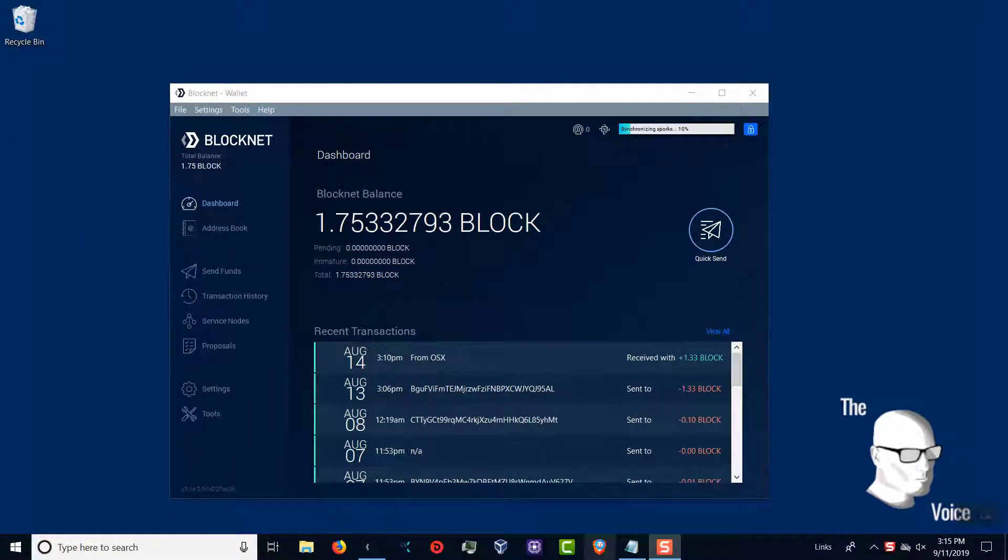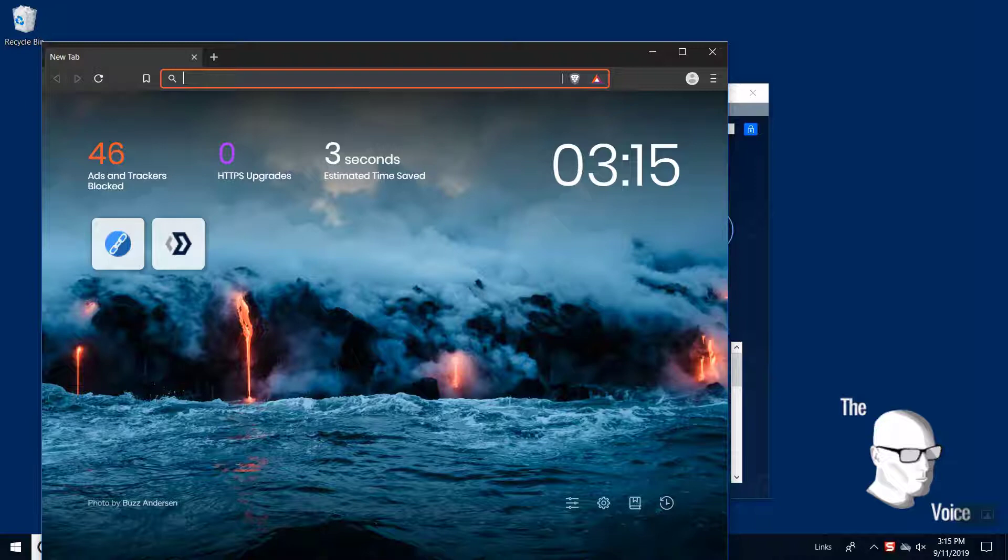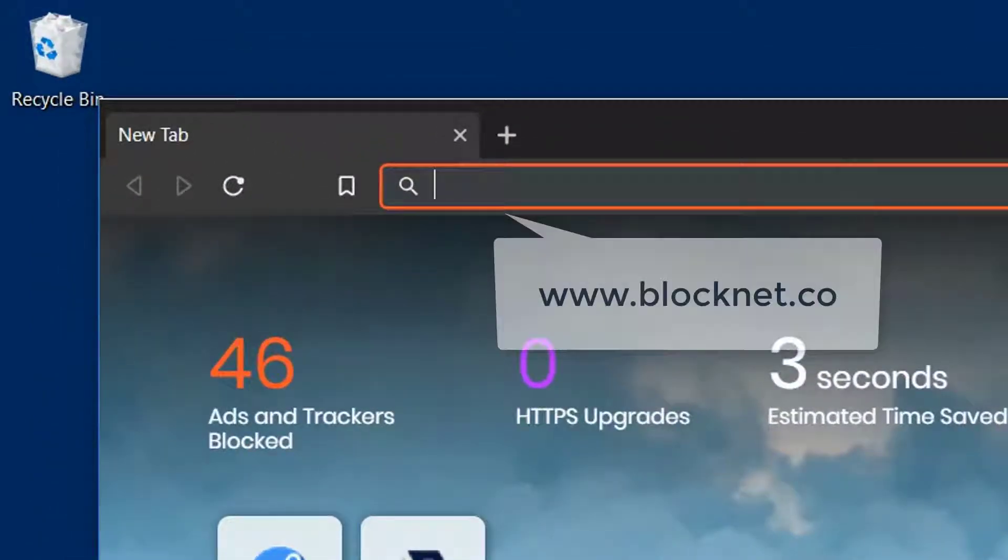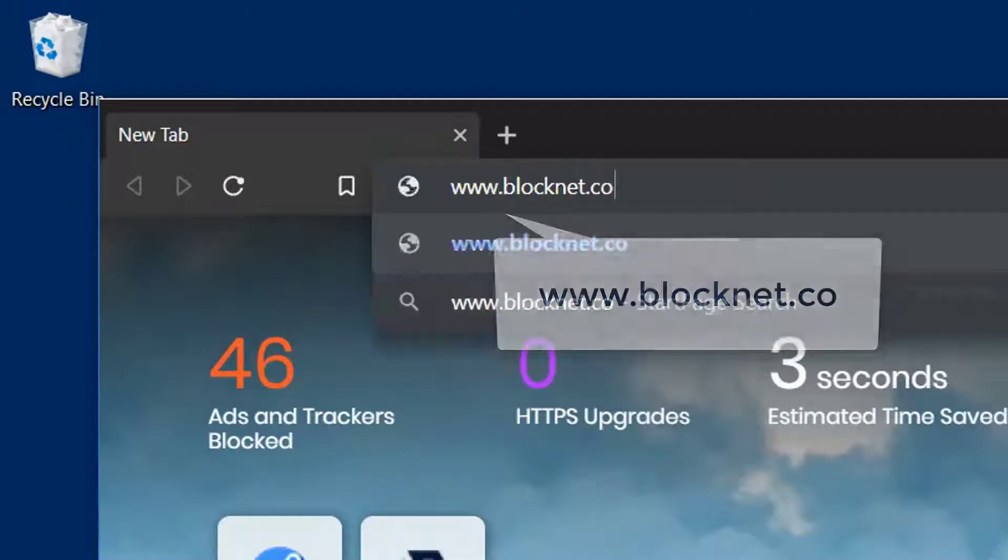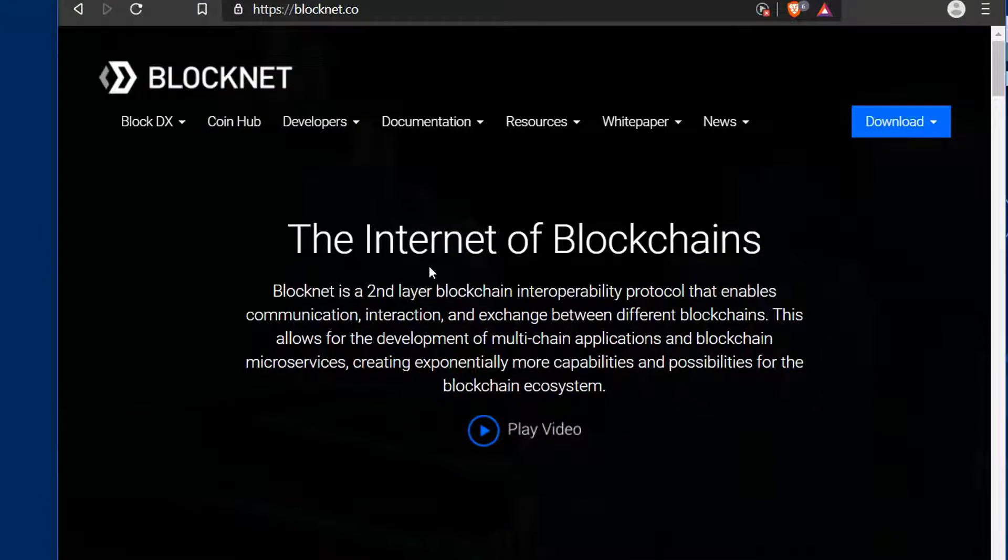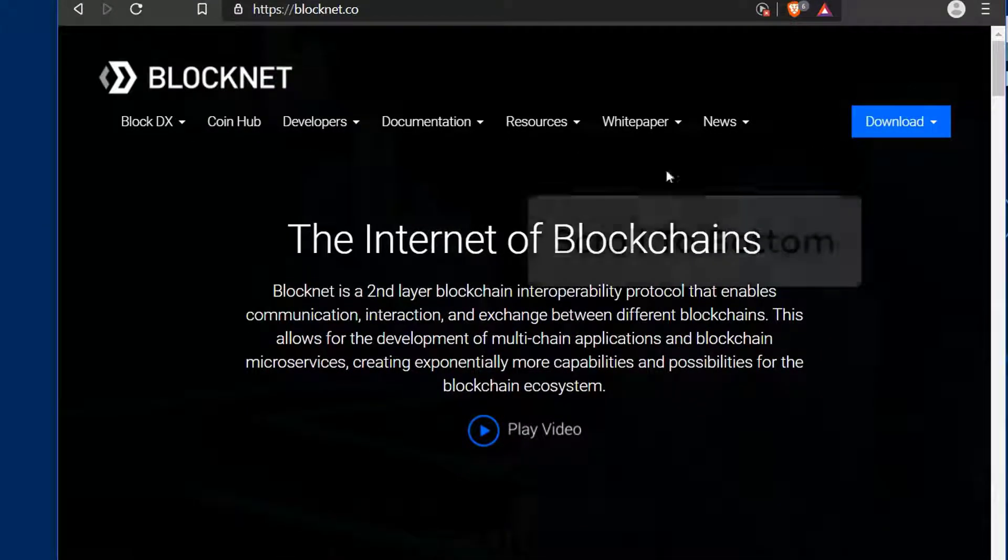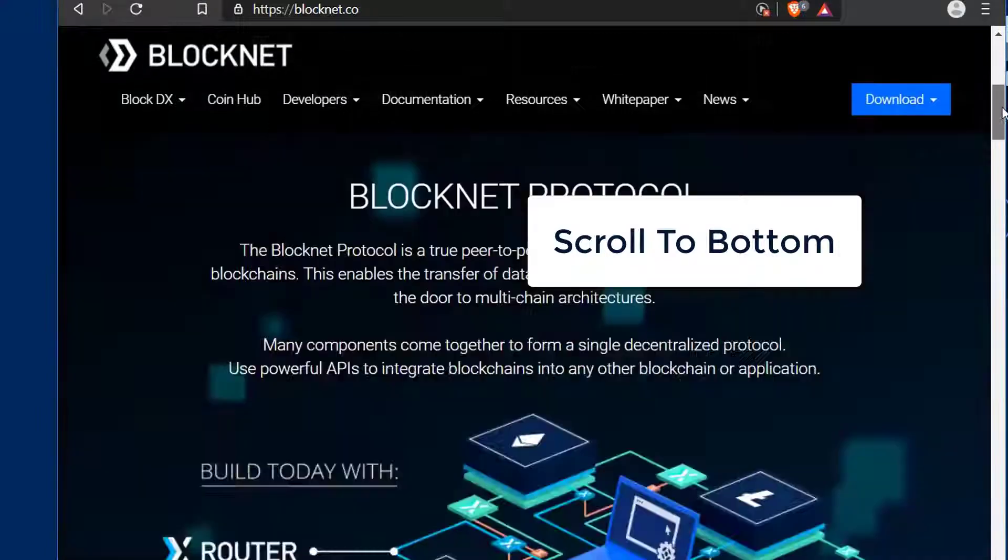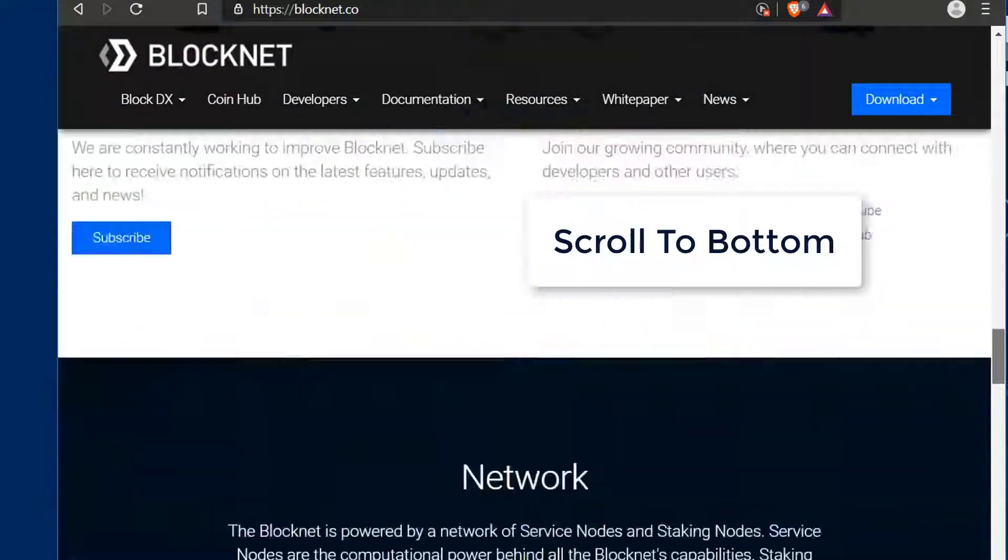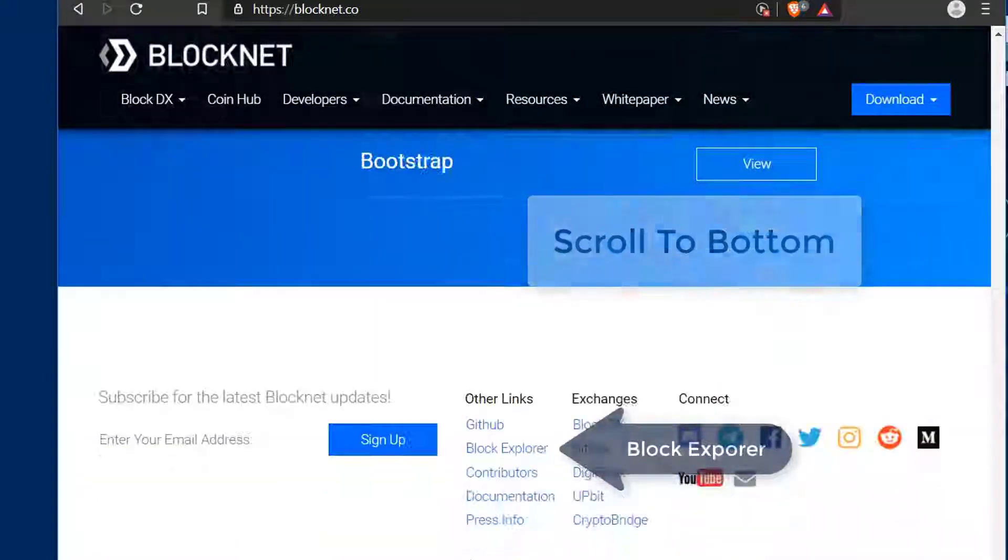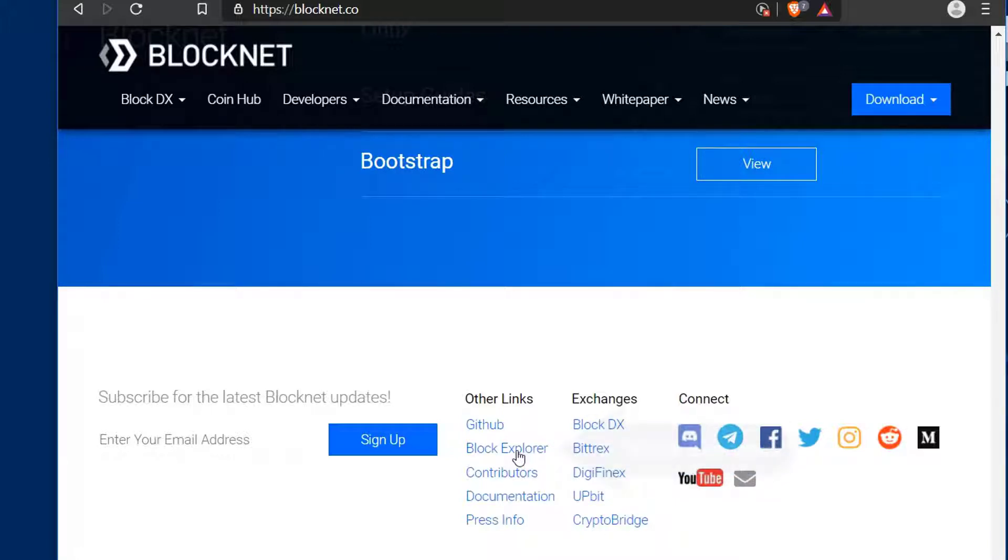What you'll need is a web browser and a text editor to write some nodes down. Go ahead and open up your web browser first and go to www.blocknet.co. Once you get to the web page, scroll all the way down to the bottom where you see all the different links and you'll notice a link there called Block Explorer.